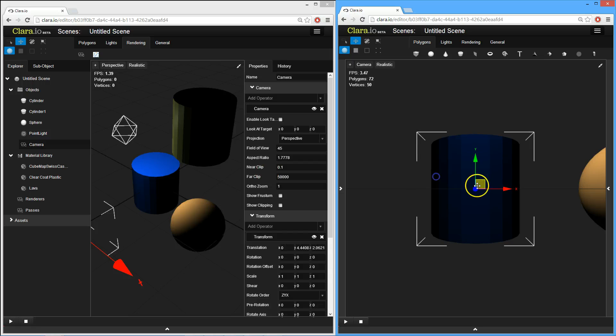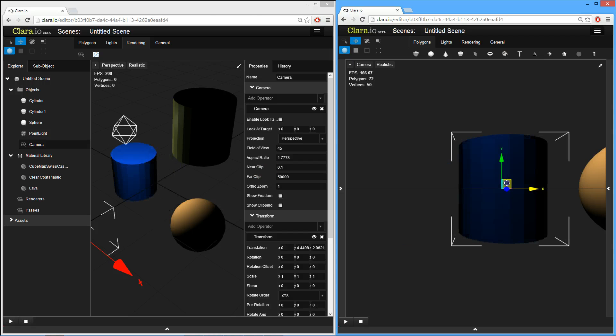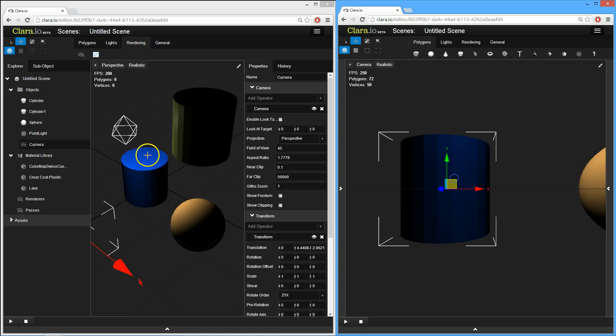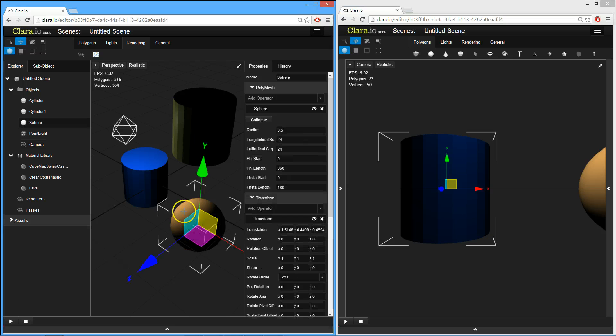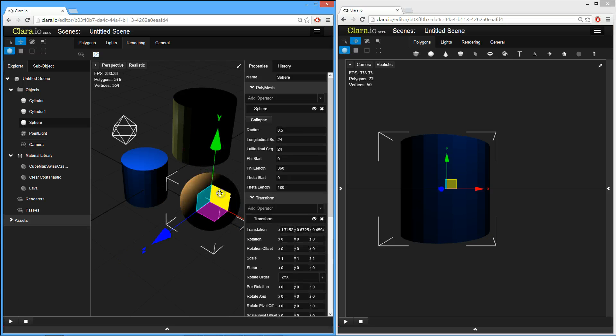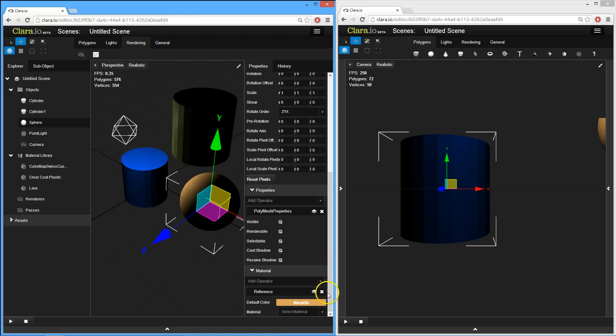I can start moving things around here, and then my other collaborators will see that. And then, in this view, I can move stuff around as well. Everything just simply works. I can even assign materials.